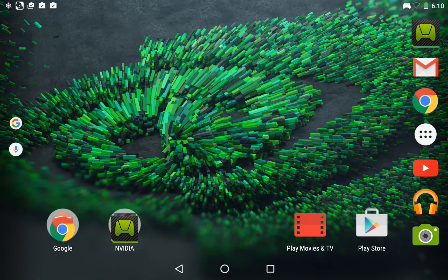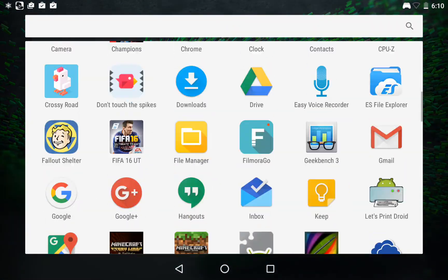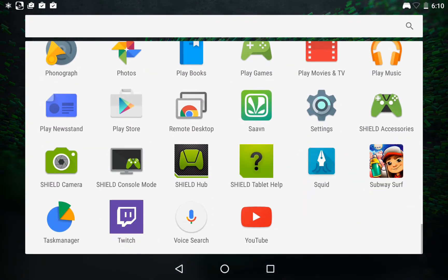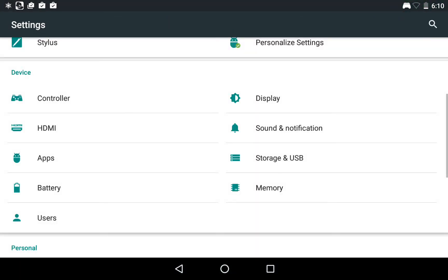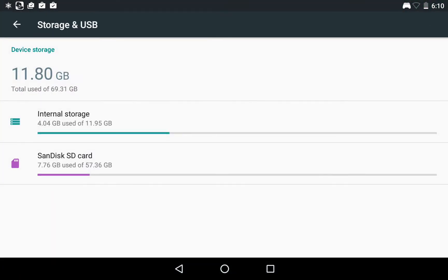Thirdly, I'd like to show you the settings app. It has something interesting here. Storage and USB. If you see, it actually says that I have 69.31 GB total storage. I mean, how can I have 69 GB?